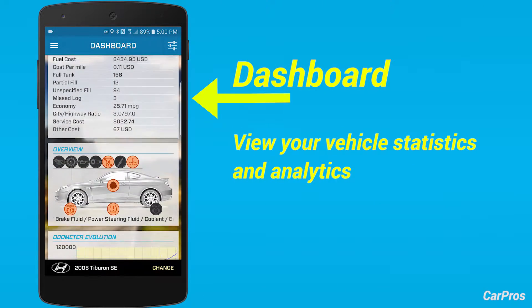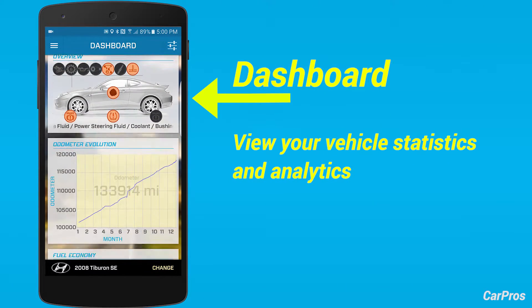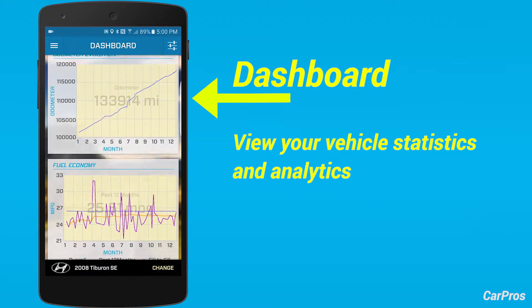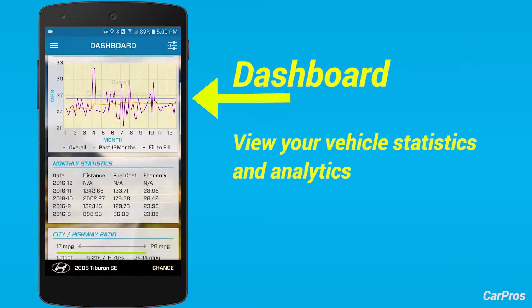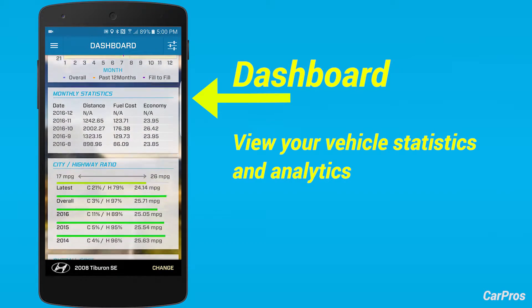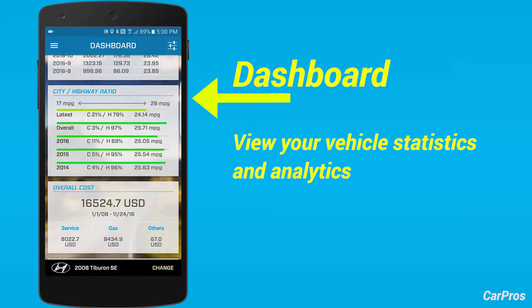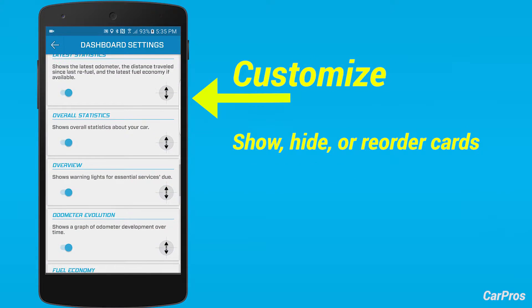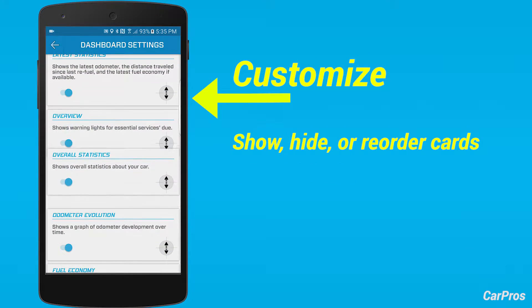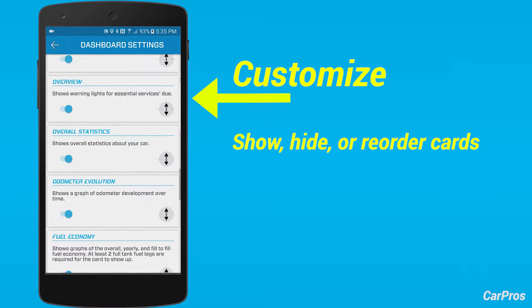In the dashboard, you can view real-time or accumulated data statistics and analytics. You can show, hide, or reorder cards according to your preference.